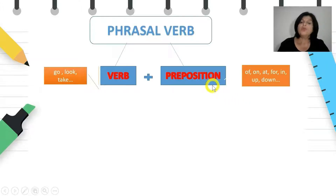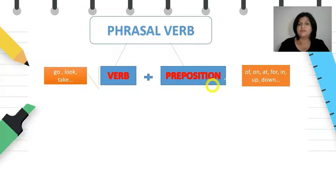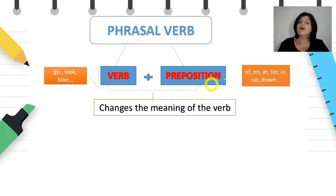But be careful — not all combinations of verb and preposition are phrasal verbs. Only if the combination of verb and preposition changes the meaning of the verb, then we talk about a phrasal verb, because we get a new word, a new verb.